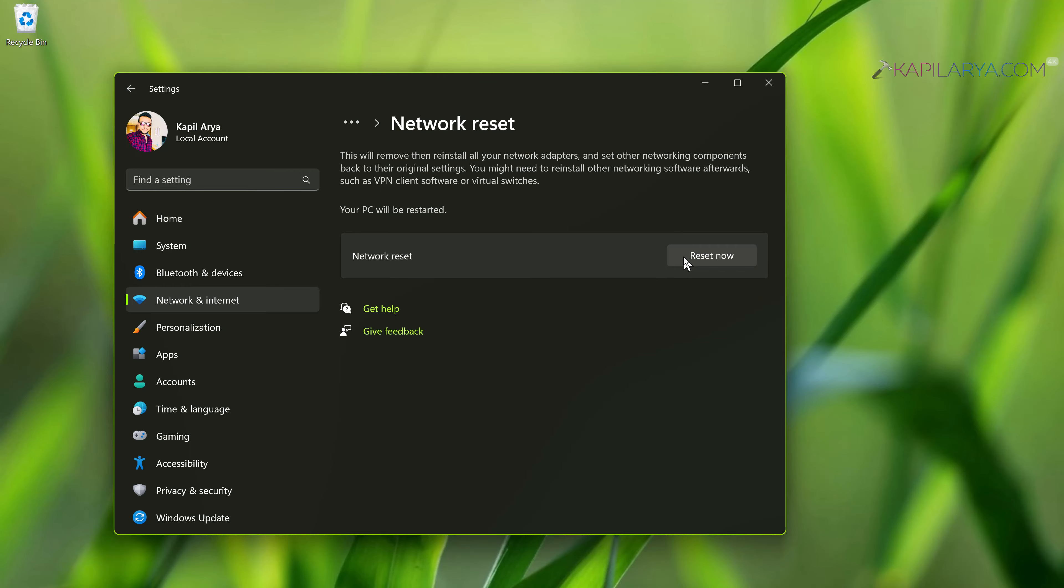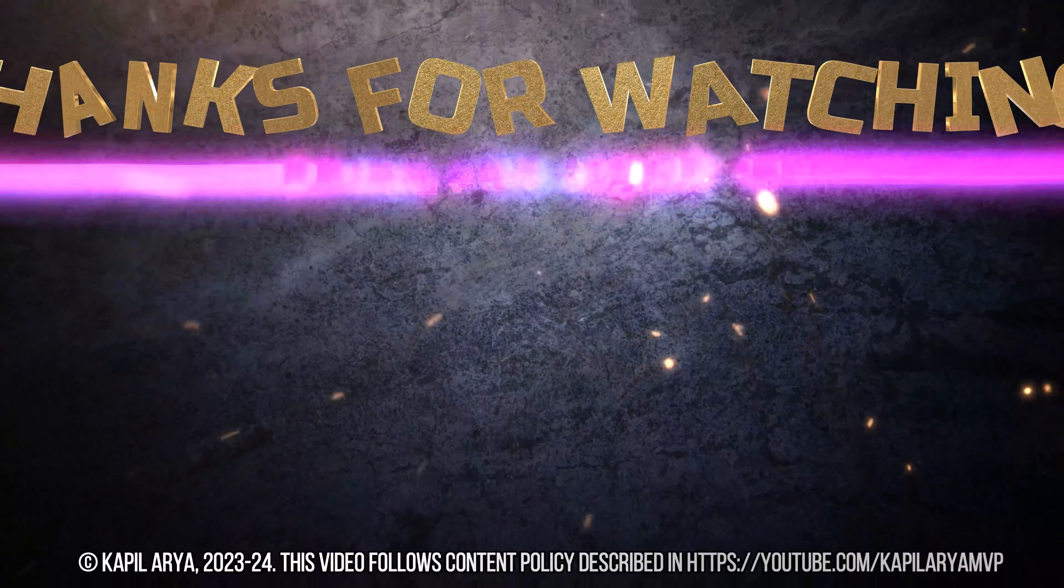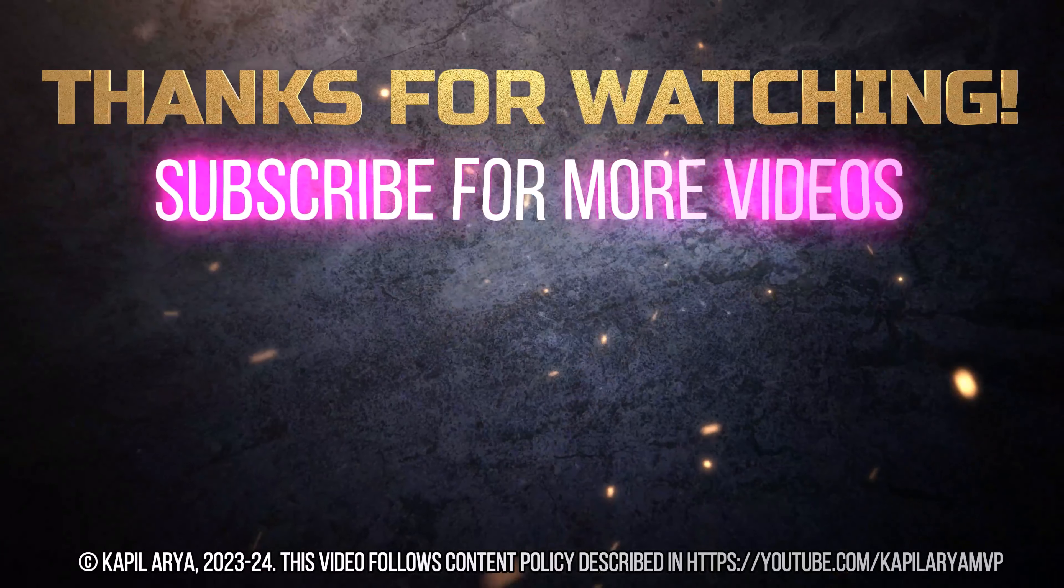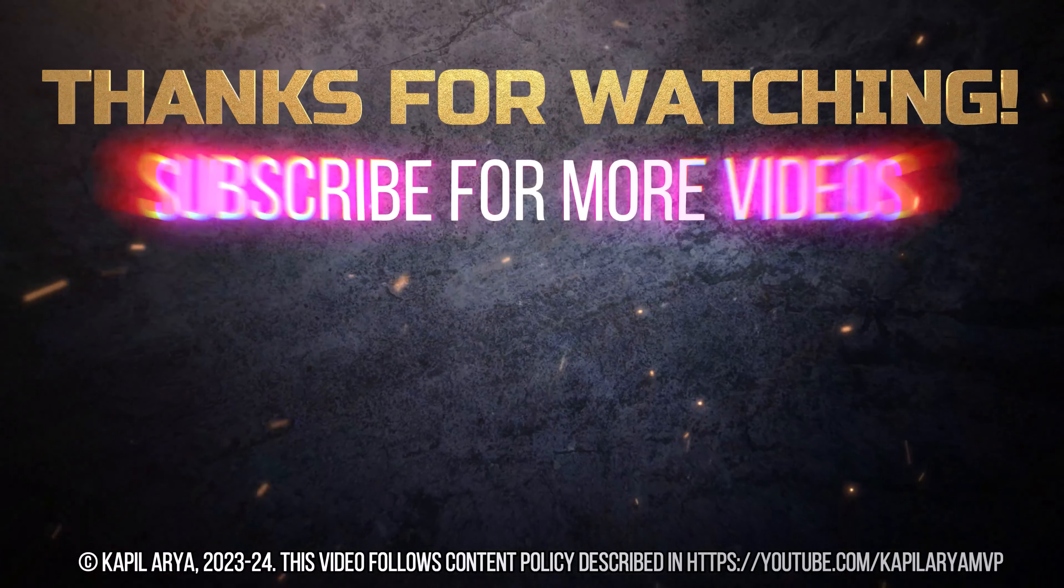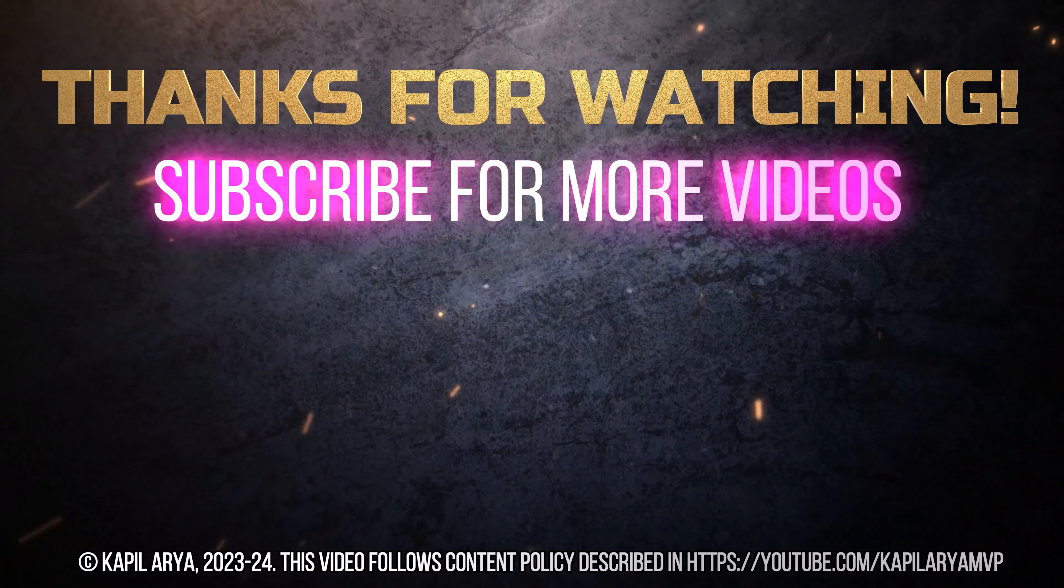In case you still face this problem, do let me know in your comments. I'll be happy to help you. That's it for now in this video. Thanks for watching. If you found it helpful, do like it, share it, and don't forget to subscribe to my YouTube channel for more videos.